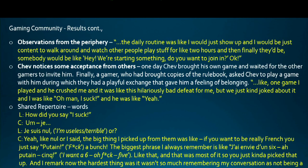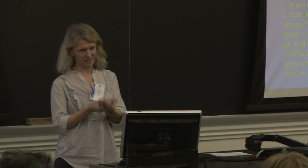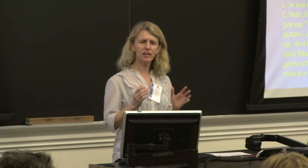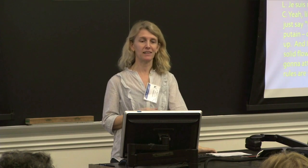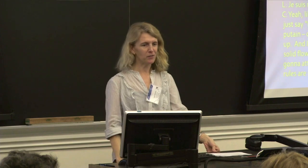He got into a routine of going to the gaming place quite often. I asked what he did when he got there, and he said: 'The daily routine was I would just show up and be content to walk around and watch other people play stuff for like two hours. And then finally somebody would be like, hey, we're starting something, do you want to join?' Through this, he started to notice some acceptance from others. Another time he brought his own game and waited for other gamers to invite him. Finally, a gamer who had copies of the rule book asked Shev to play, and they had a playful exchange that gave him a feeling of belonging. He said: 'One game I played, he crushed me and it was a hilariously bad defeat. But we just kind of joked about it and I was like, oh man, I suck. And he was like, yeah.'